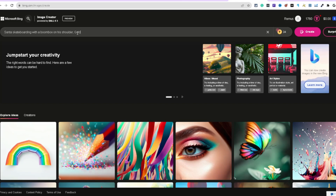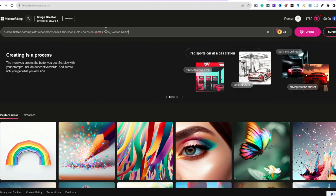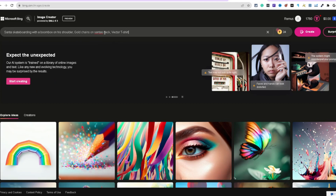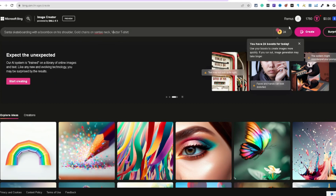Gold chains on Santa's neck. Then we're going to type in 'vector' — you can mix this up. We'll say 'vector t-shirt design.' You can also take that out and put 'sticker,' or put 'black background' — there are a few things you can edit. With a sticker, they usually do that white outline around it, which is really cool because it's easy to edit out the background. Let's go ahead and see what this comes out with for vector t-shirt and hit create.